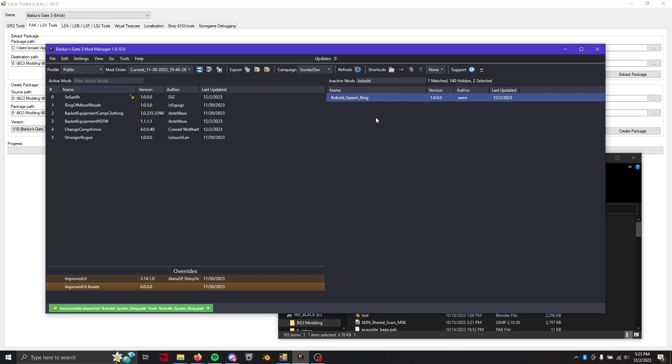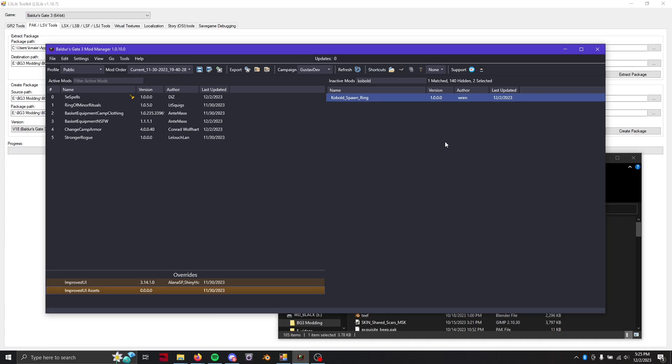Unfortunately your save file will now read as having a different mod even if you have the same version, even if everything is the same it'll still read as a different mod because you've messed with it.